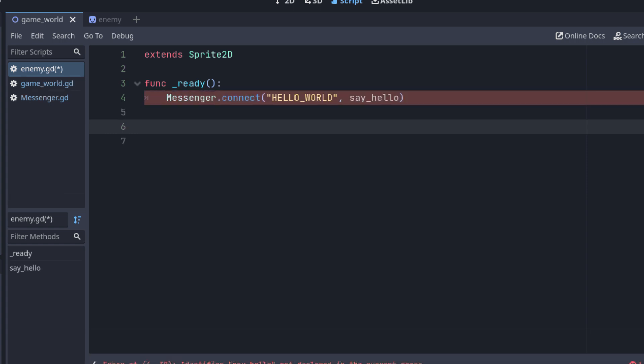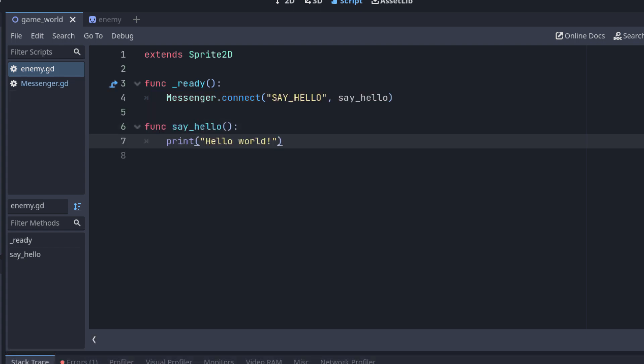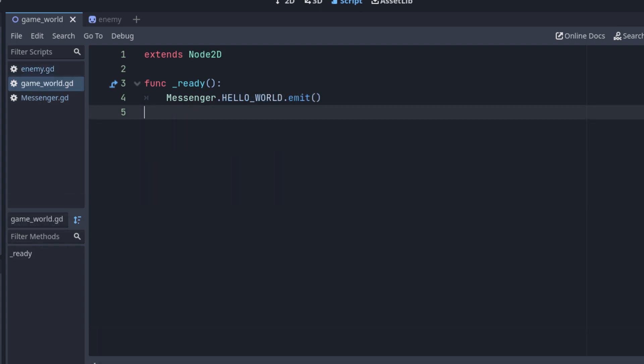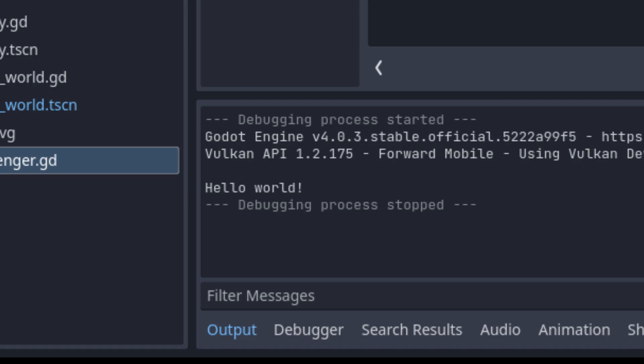In the enemy's Ready method, I'll connect the signal to a method called SayHello. We'll define it in a second. Next, I'll simply create that function and print a message to the console. Finally, I'll add a line in the Ready function of the game scene to emit the signal from the messenger. When I run my game, the message is printed to the console as expected.